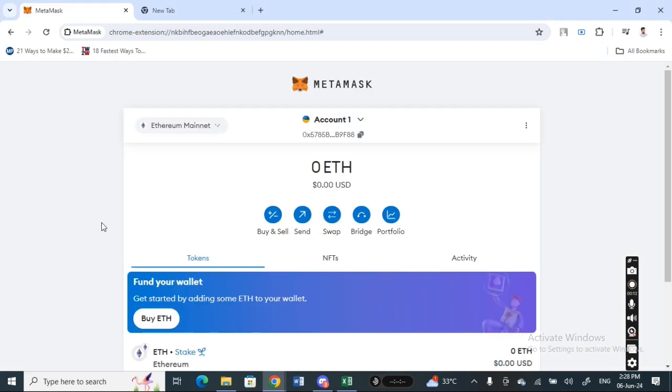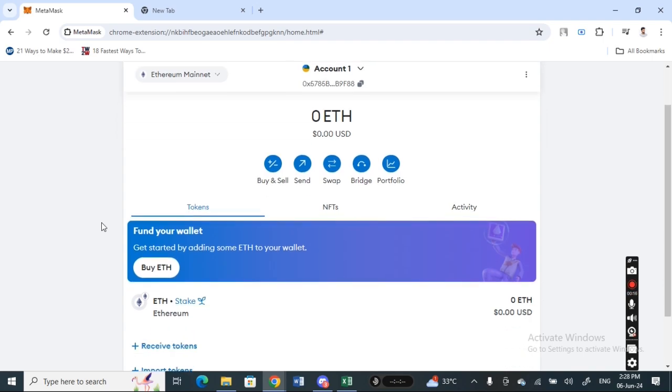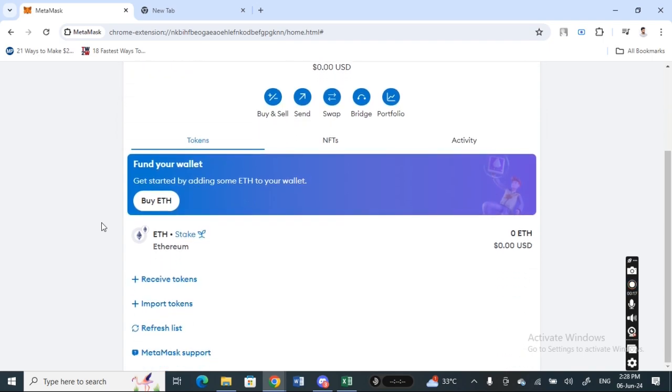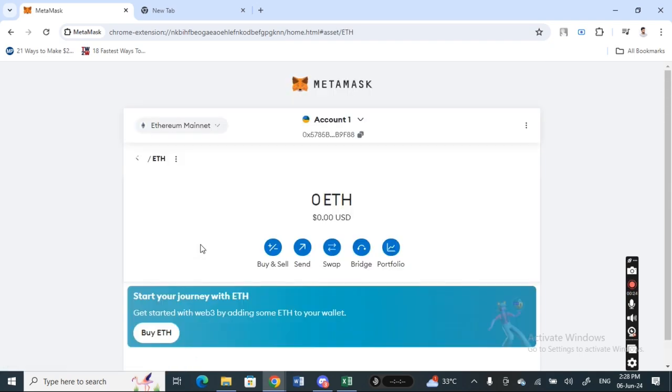what you're going to do is simply on your home page here, select the crypto that you want to send. For example here, we'll just use this as an example, so that's the ETH here.